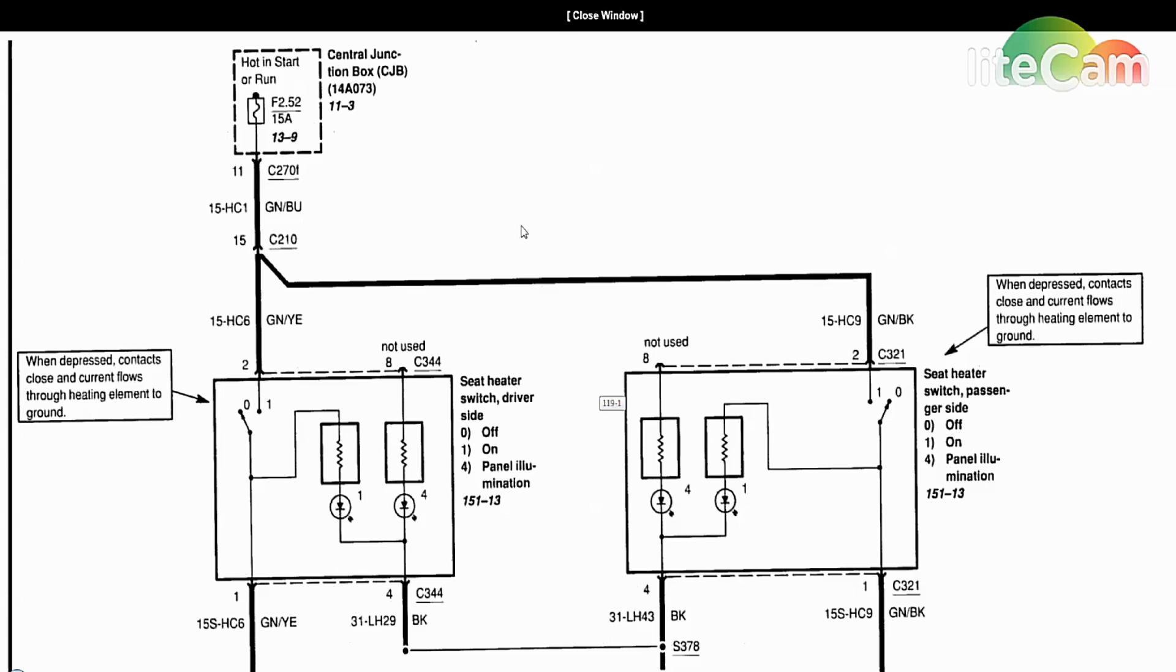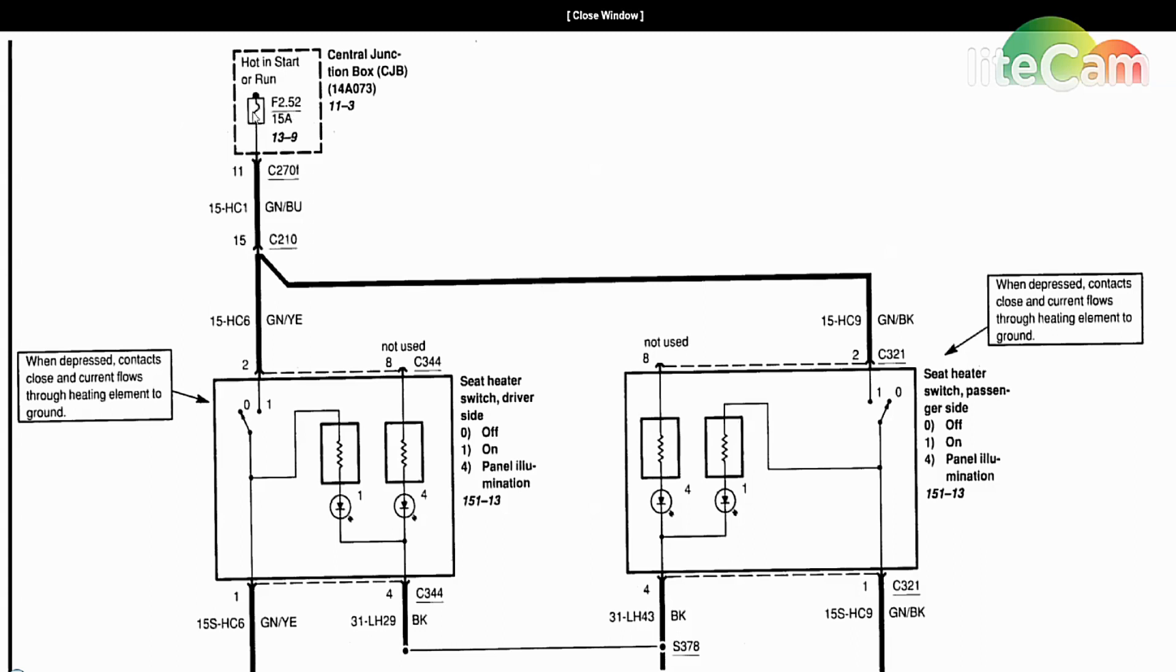In the interior fuse panel, there's fuse 52, 15 amp. You want to make sure that's not blown and test both sides of it with your voltmeter. There's little metal tabs on these things. Check it out and visually inspect it. Once that's verified to be okay and there's power coming in and out of it, then we're gonna go over to the heated seat switch itself.